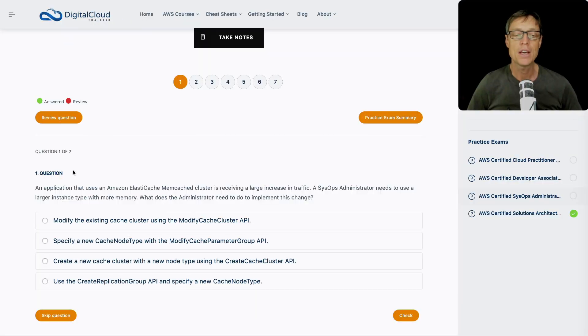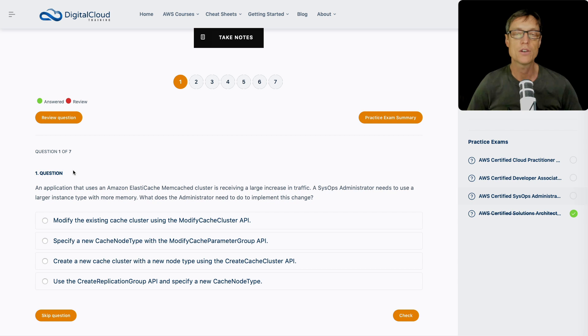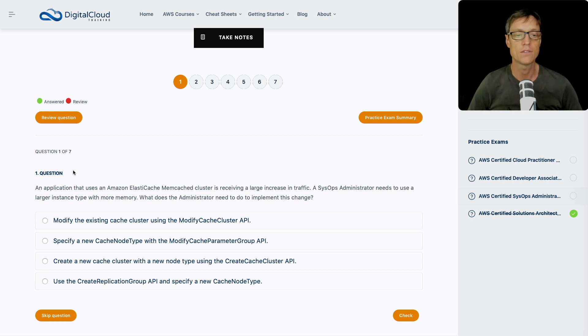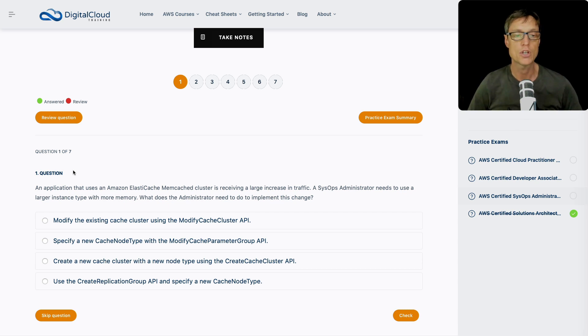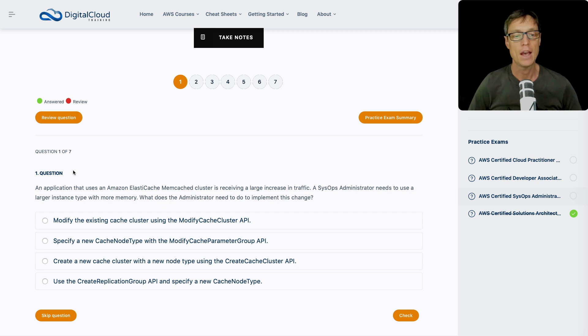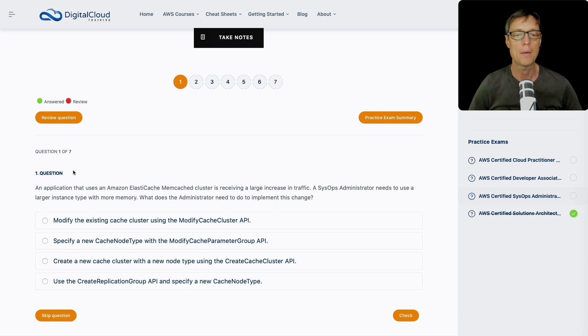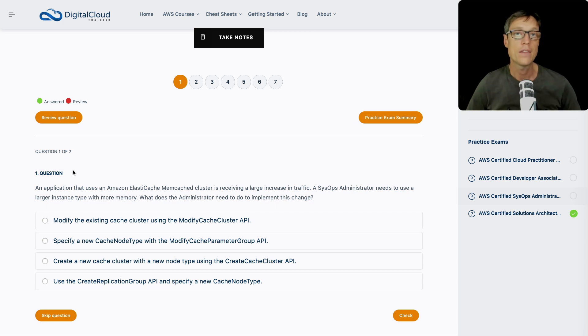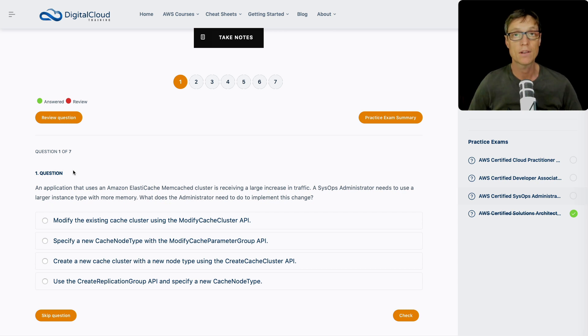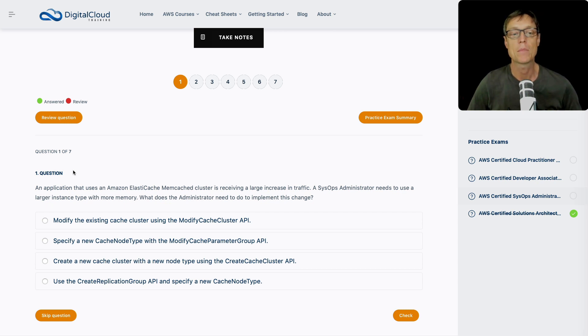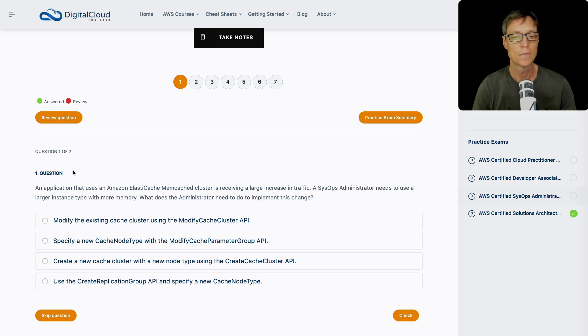An application that uses an ElastiCache memcached cluster is receiving a large increase in traffic, and a SysOps administrator needs to use a larger instance type with more memory. What does the administrator need to do to implement the change? We've got a memcached cluster, and we need to change the instance type so that we have one that has more memory. This is really about understanding the difference between ElastiCache redis and ElastiCache memcached.